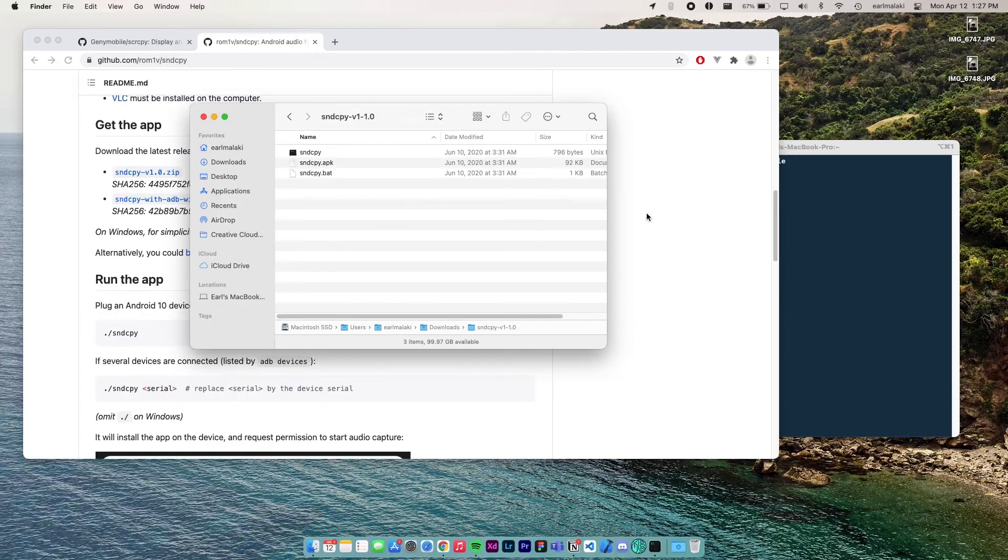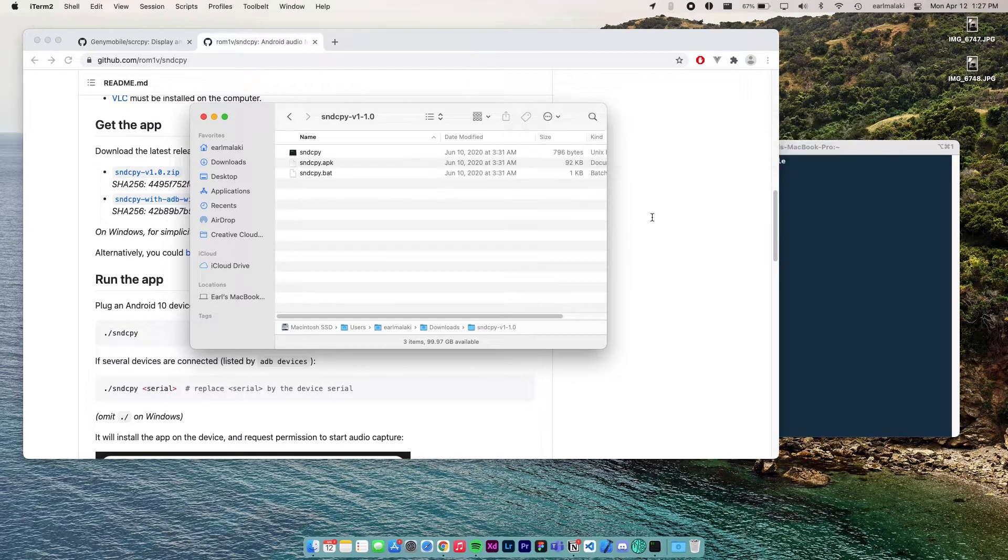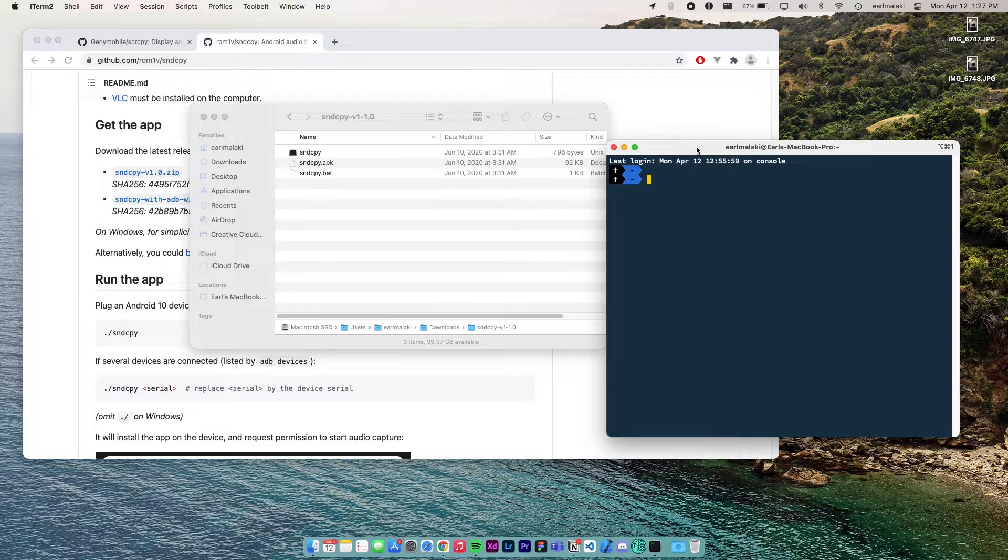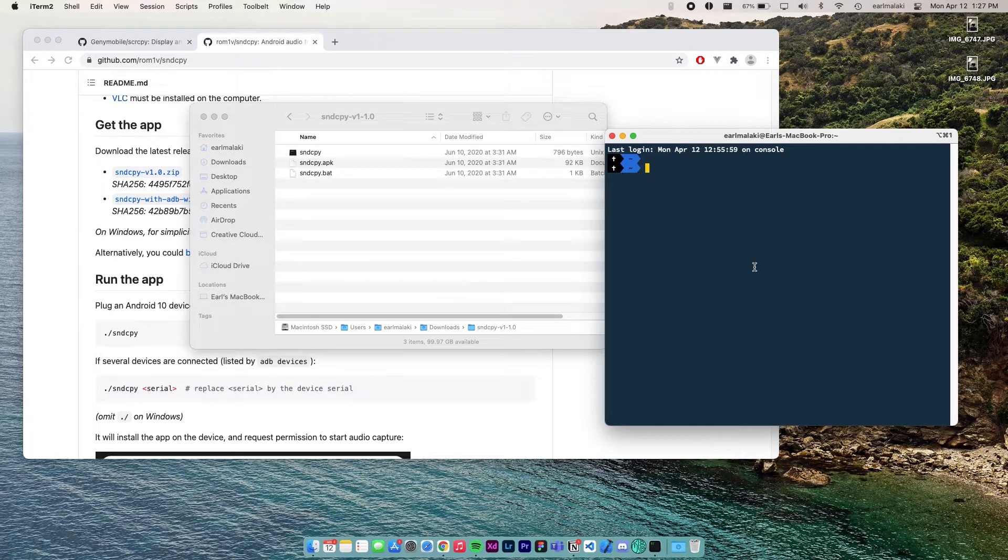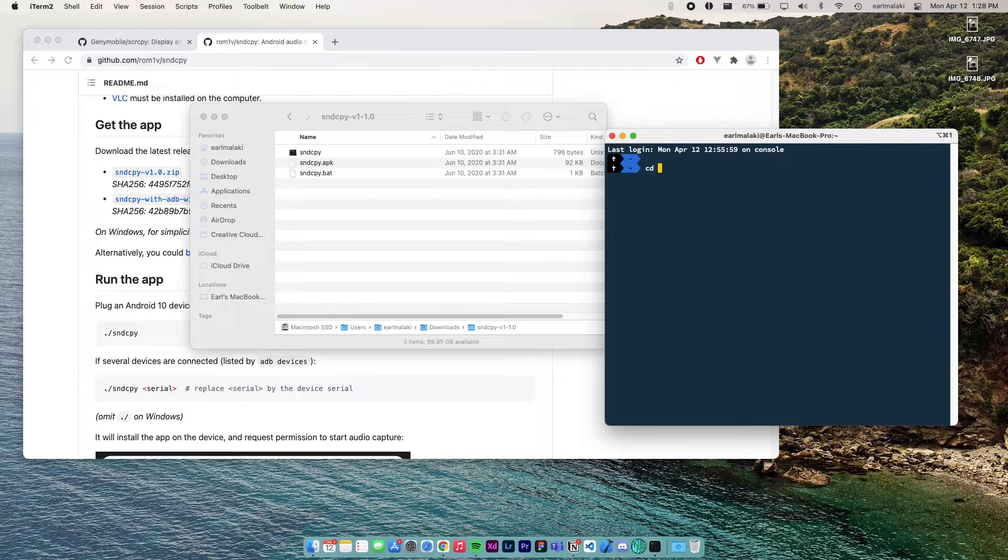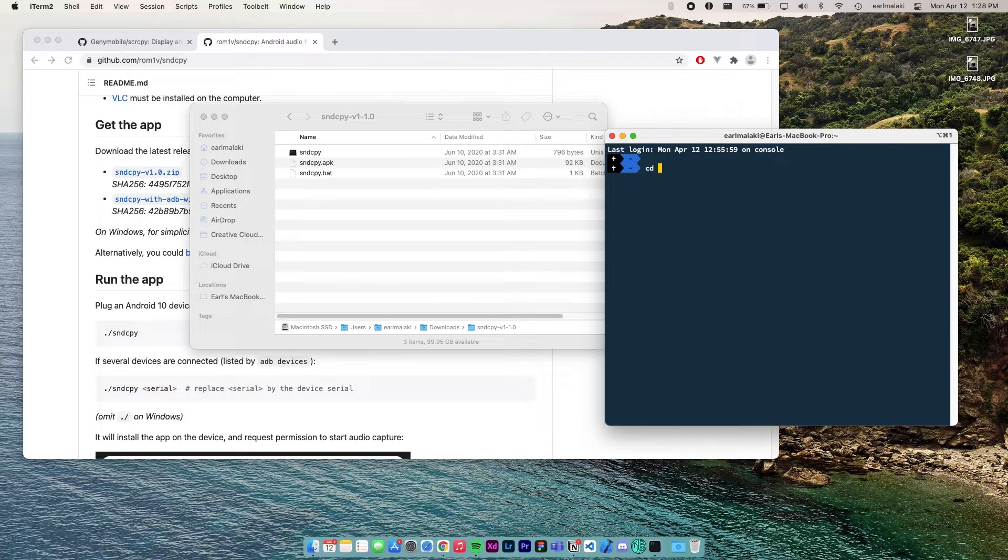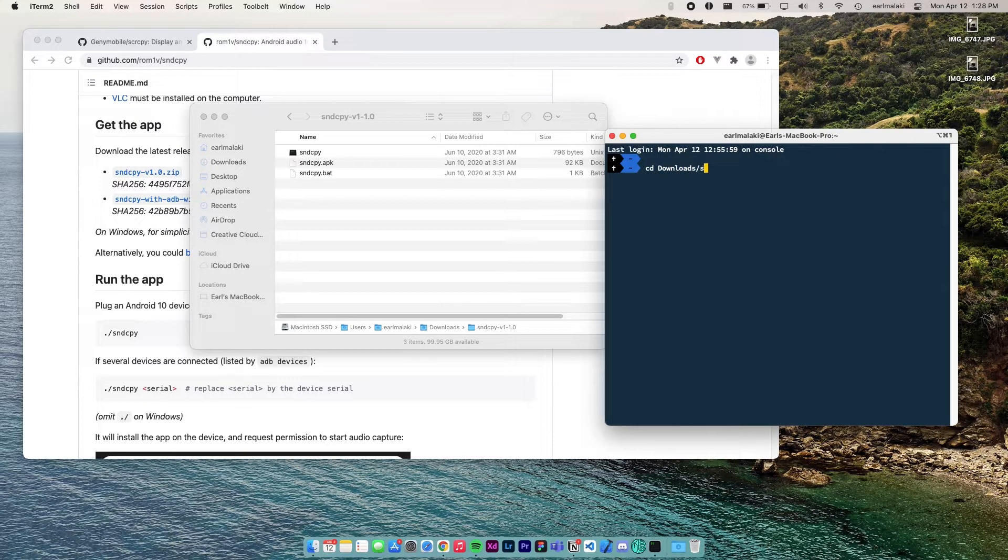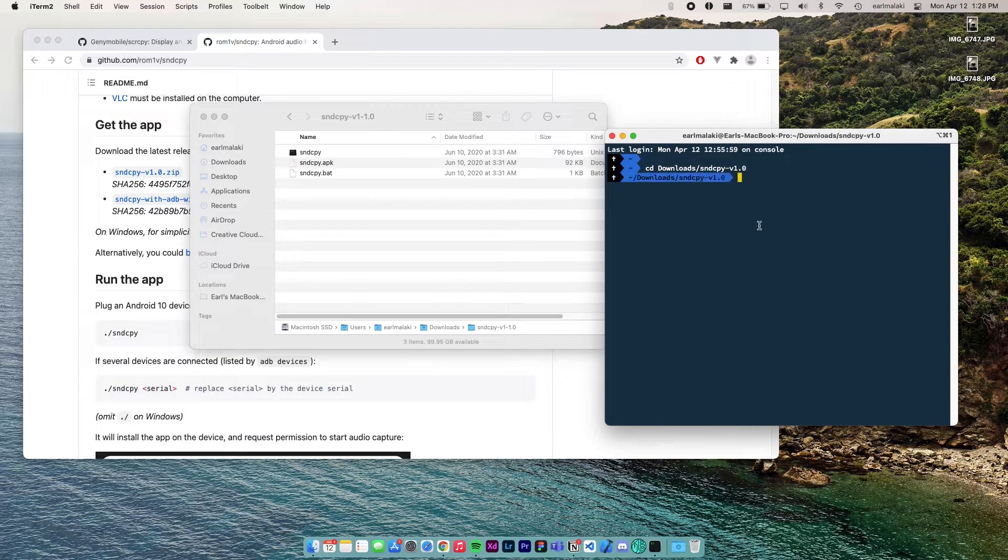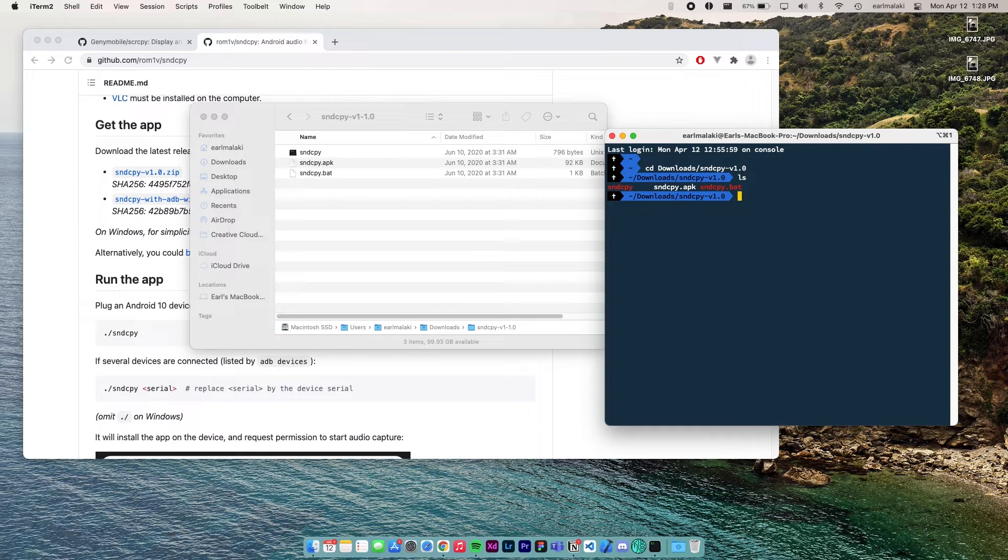Now, on your computer, go to terminal. I'm using iTerm, so I'm going to launch that here on Mac OS. If you're using Windows, CMD works. Then point your terminal to the sound copy folder that you just downloaded and extracted. So mine is in downloads and sound copy V1. Yeah, that's it. So now I'm inside the sound copy folder, which contains these files.